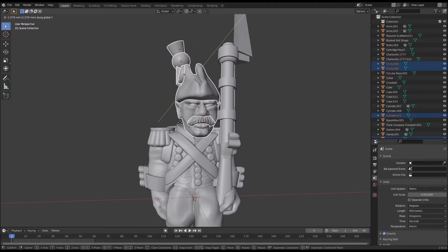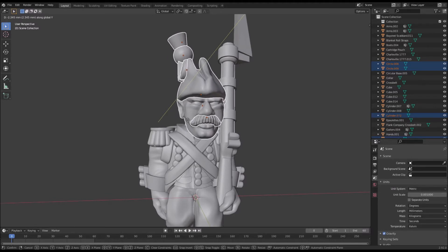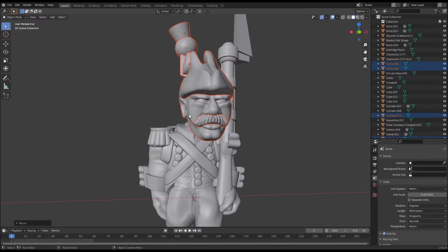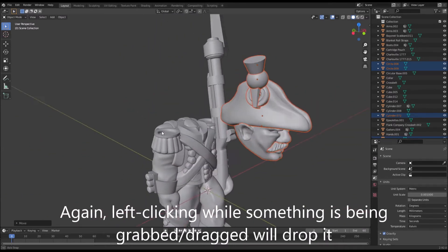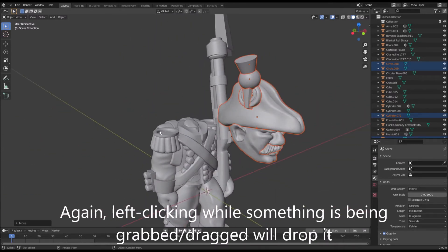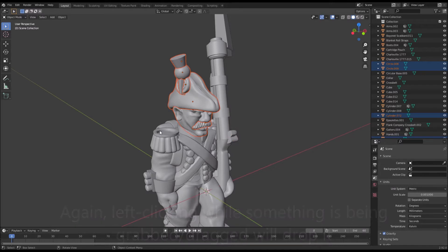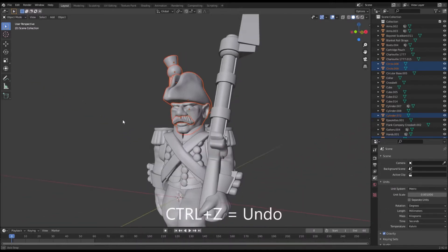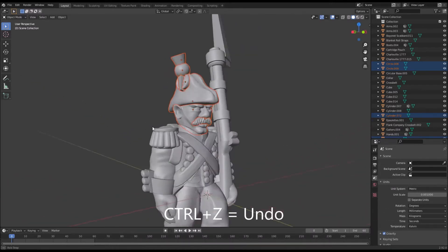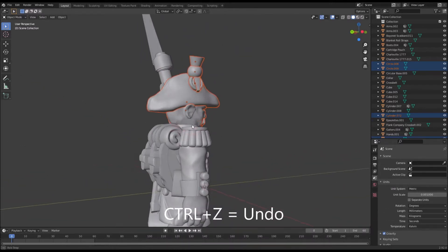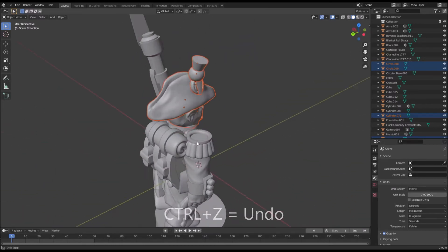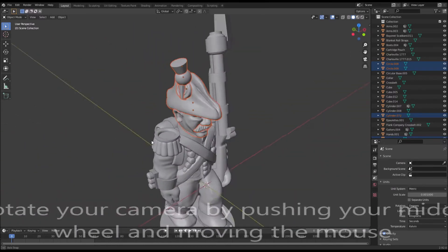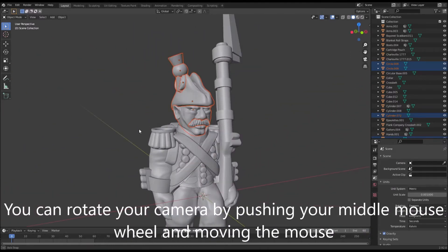I'm going to undo what I've done now. So I'm going to left click to drop the head and press Ctrl Z, which many of you will know is the classic undo button. So that's gone back to where it was. If you're wondering how I'm rotating the camera, by the way, I'm pushing in the mouse wheel and moving my mouse around to twist the camera.